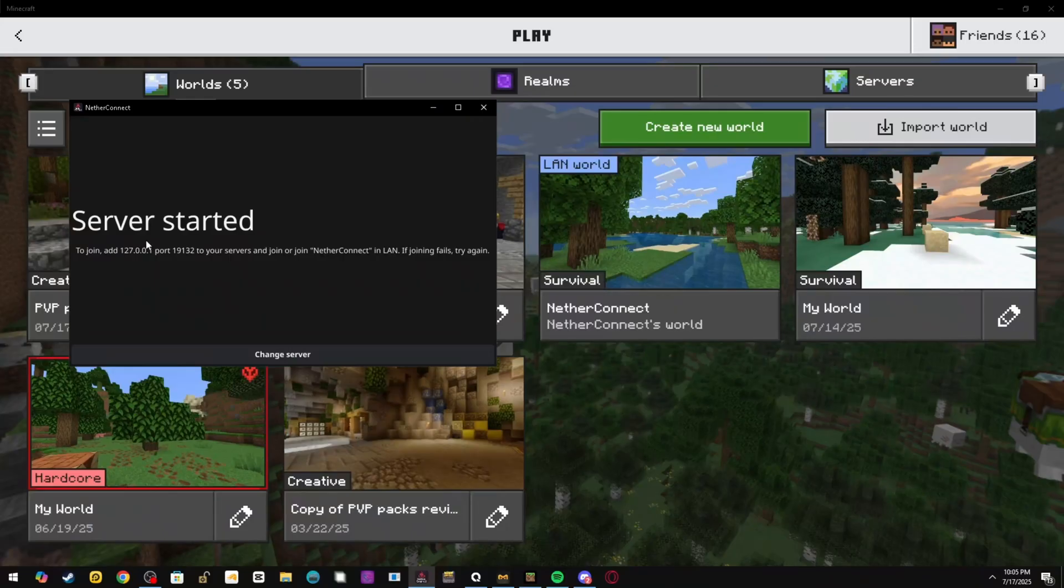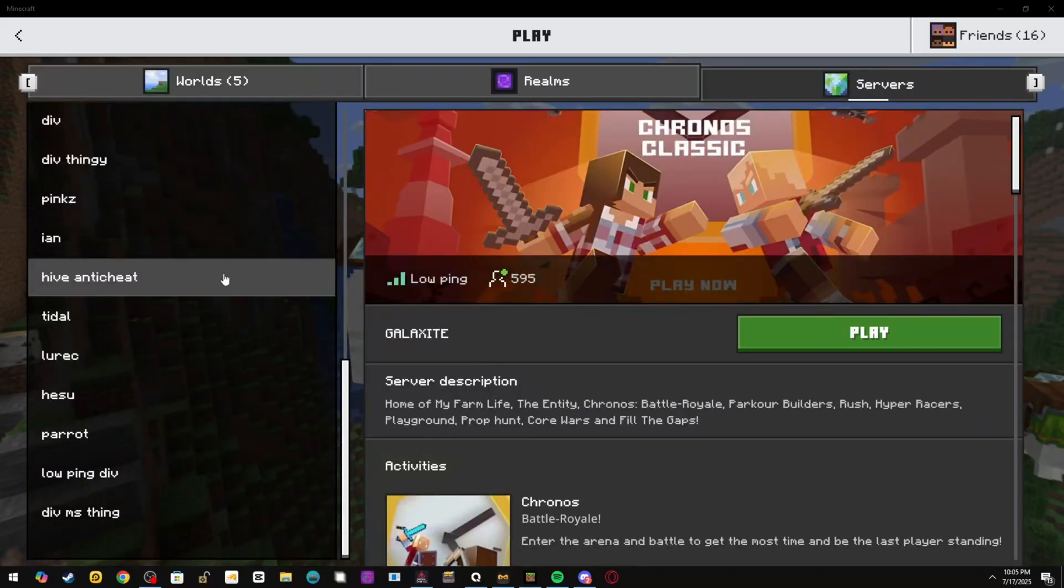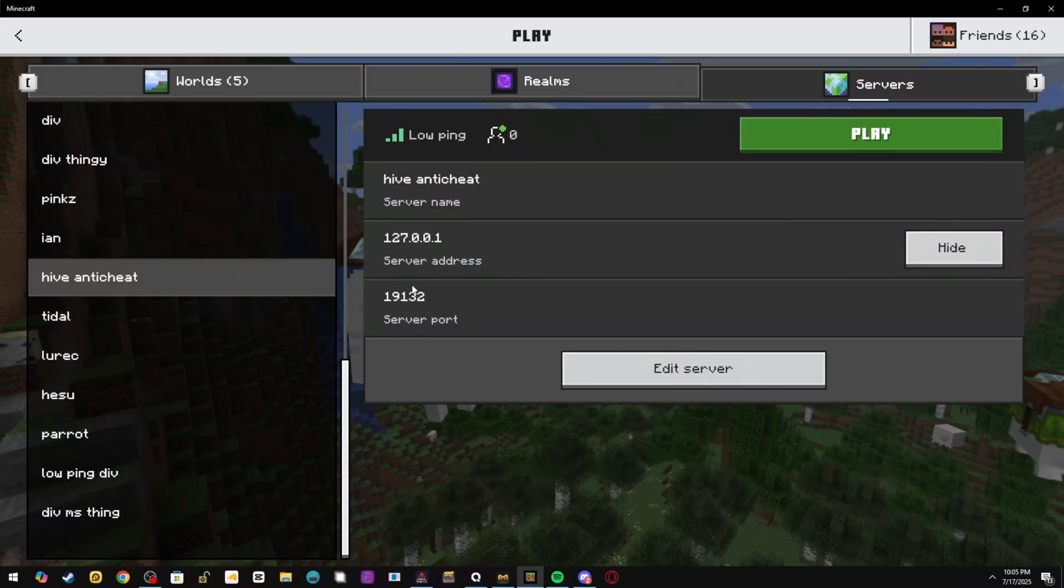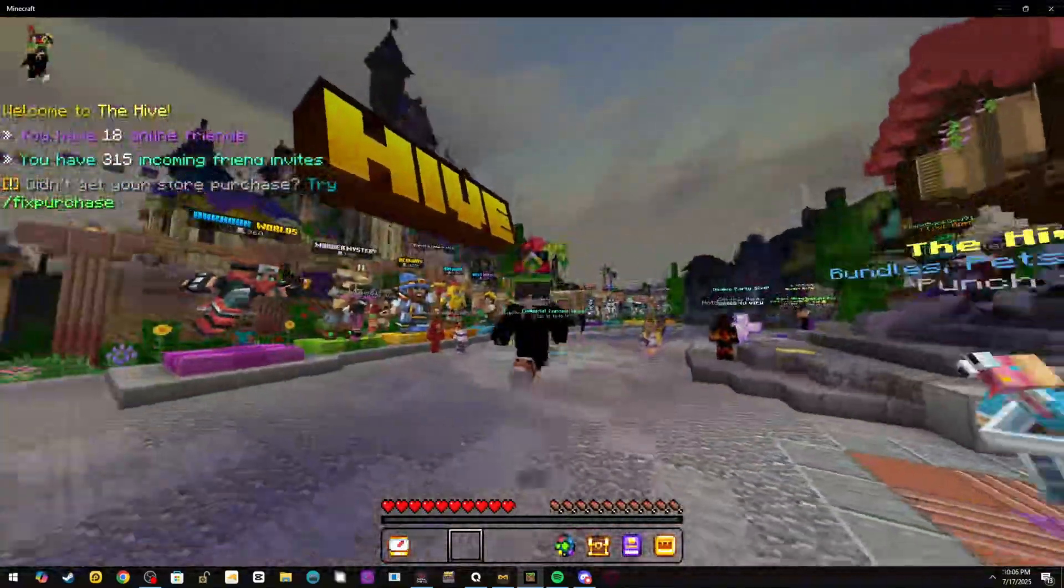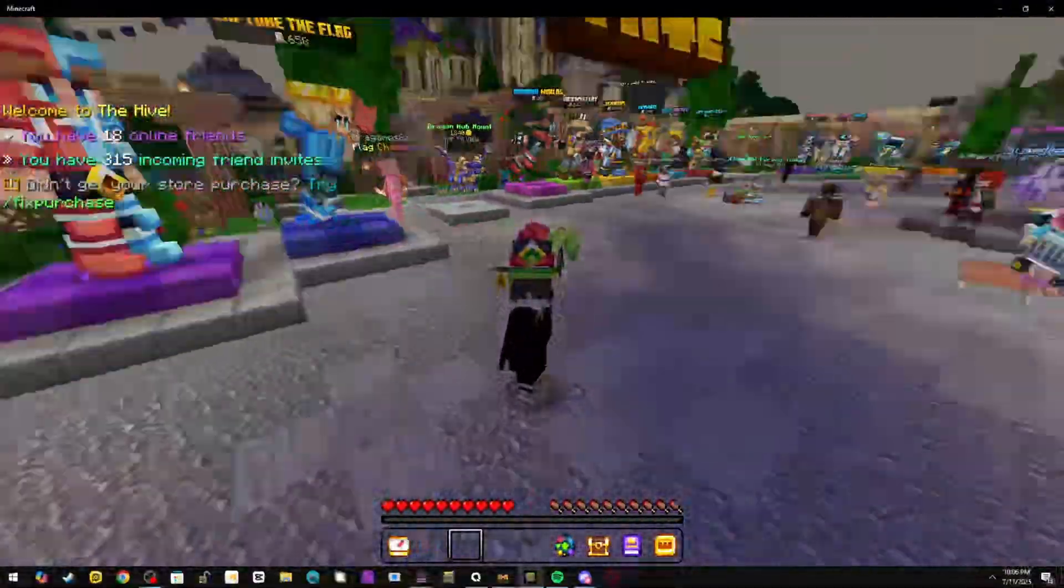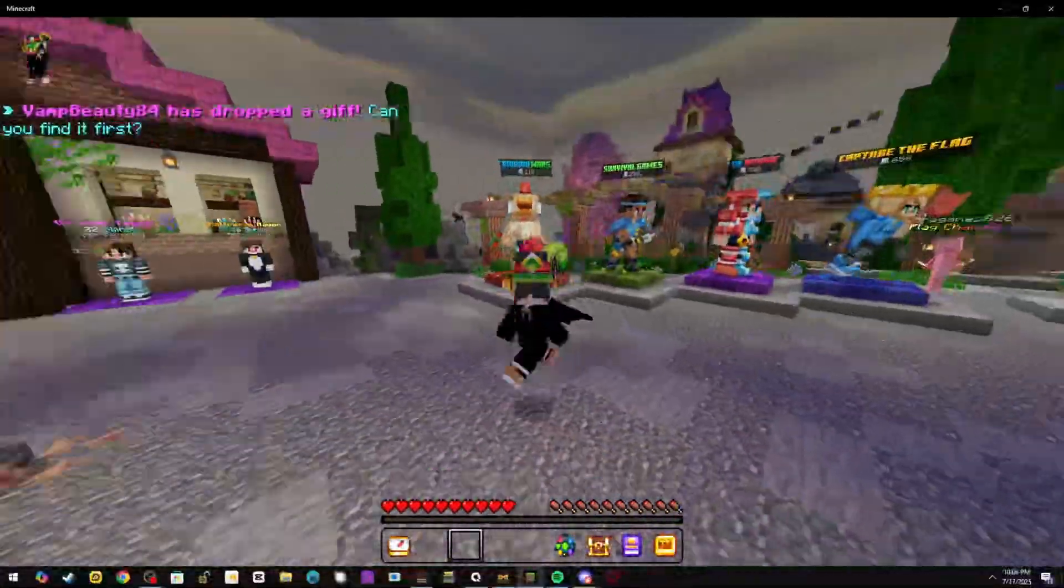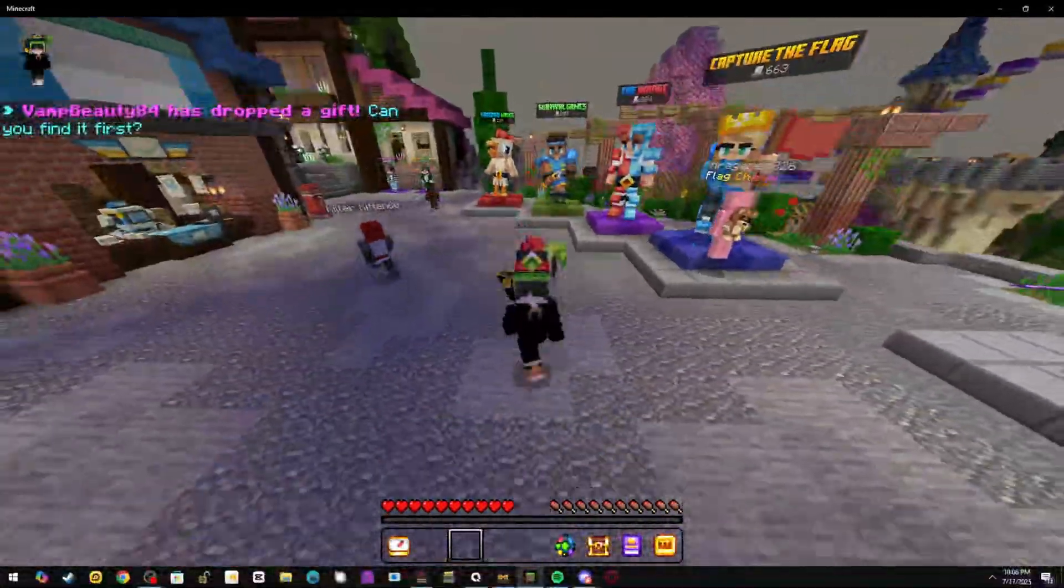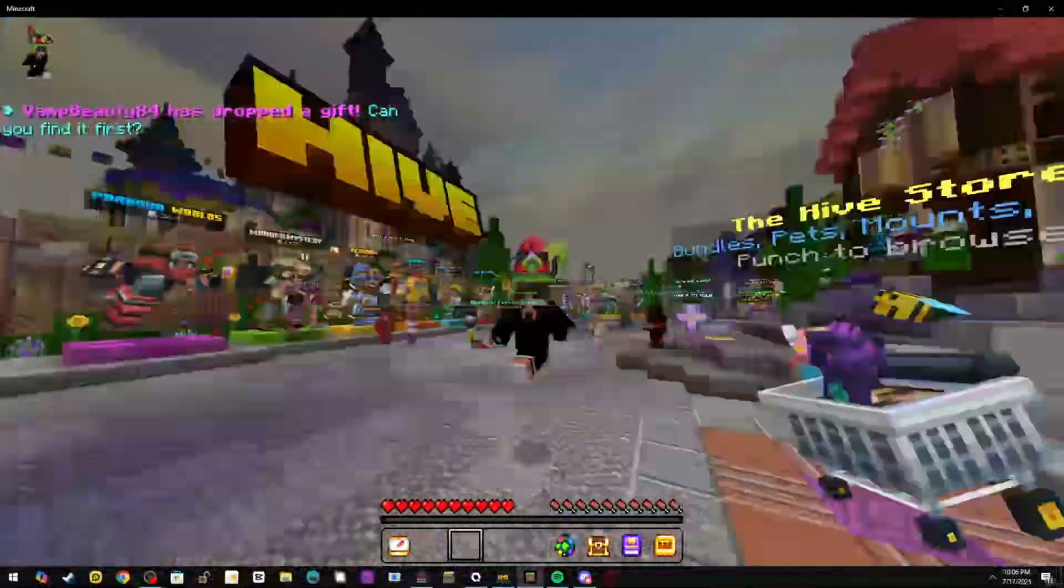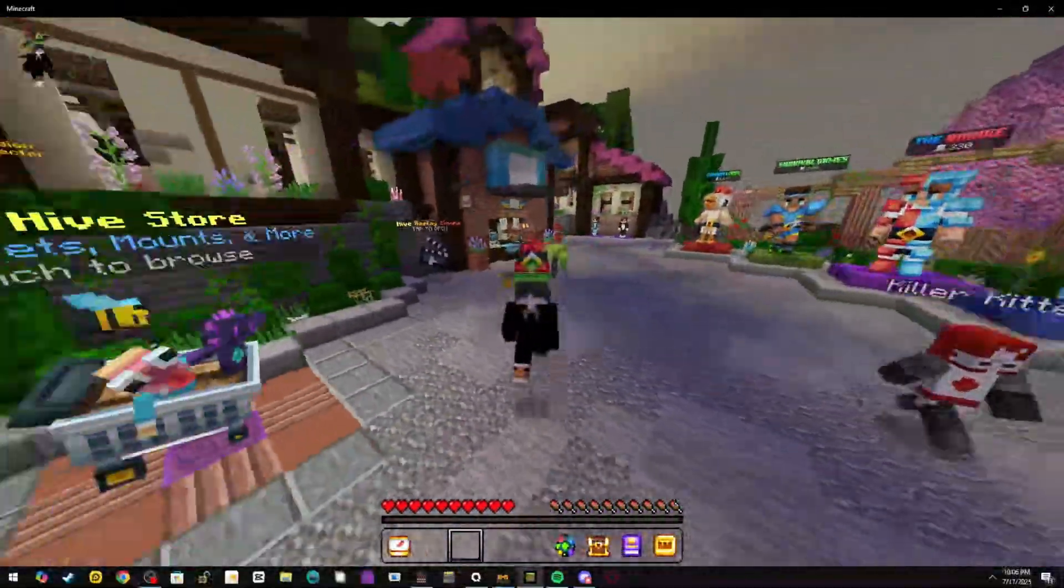You'll be able to add the server using this as the IP and that as the port. You can have the IP and the port, and all you have to do is press Play. Now you'll be logged onto Hive using NetherConnect. I can't really show my ping on Hive—ping counters are a little glitchy. If you use Horion or other clients, the ping counter probably won't be accurate, but I promise you have lower ping now.